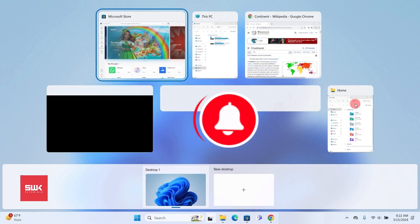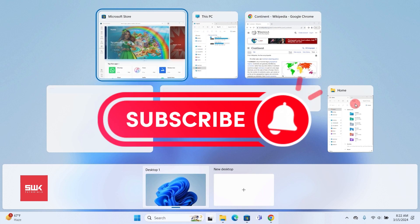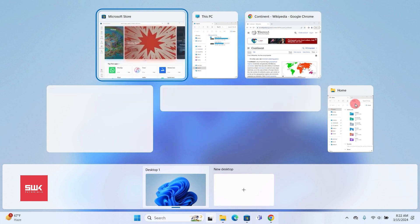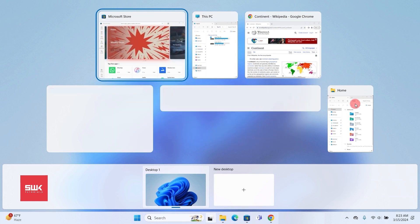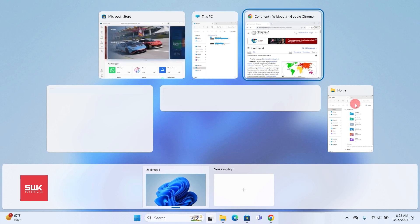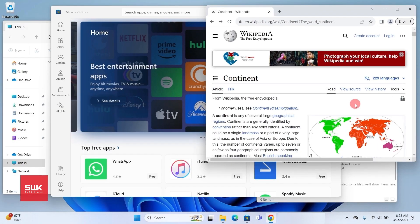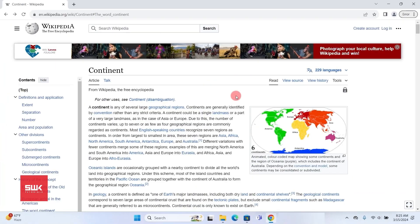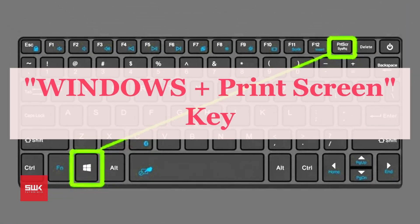The third shortcut is Windows+Tab. When you press it, it opens all tabs so you can see multiple instances of your open windows. Simply use your keyboard to select the one you want and press Enter, and it will pop up.